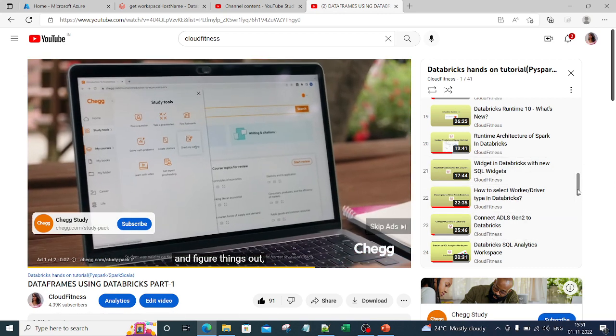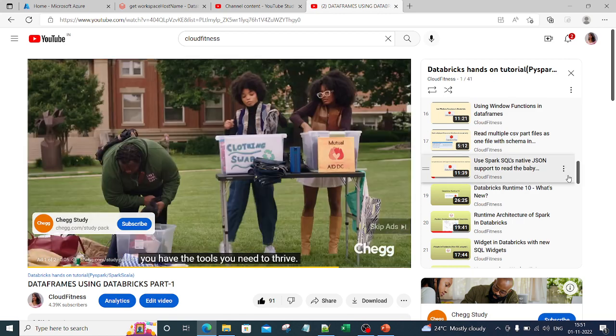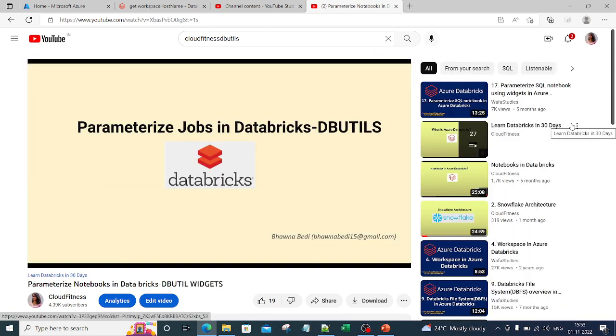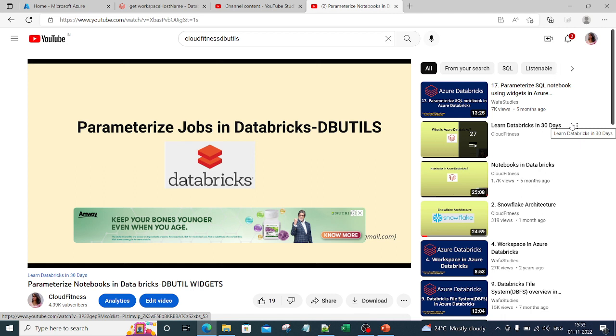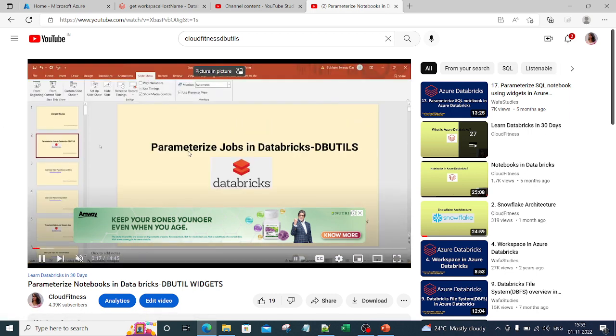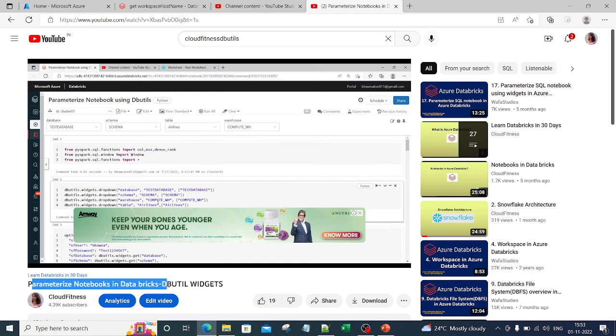Sorry, not widgets. In fact, I myself forgot where I kept that particular video. In Learn Databricks in 30 Days, I have this particular video: Parameterize Notebook in Databricks dbutils Widgets.